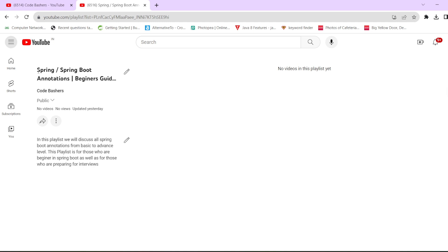The link of this playlist will be in the description box as well as the info button. Make sure you are subscribed to this channel. The flow of this video will be: first we will discuss the theory part of the annotation, then we will discuss the code part. Please hit the like button as well as the subscribe button.